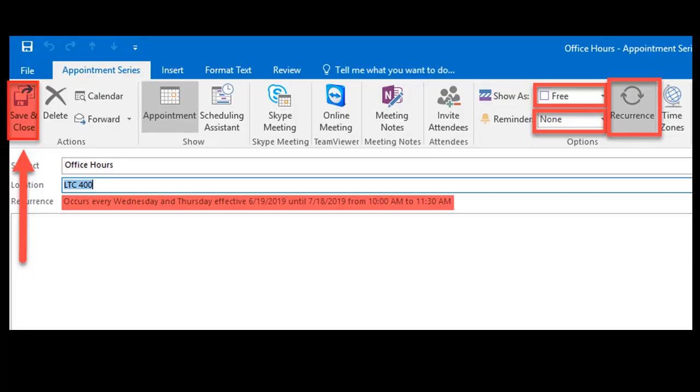After setting the recurrence, review your appointment details. Make sure the Show As field is set to Free, the Reminder is set to None, and the Recurrence is indicated, as highlighted here in red. Locate and click the Save and Close button in the top left to finish.